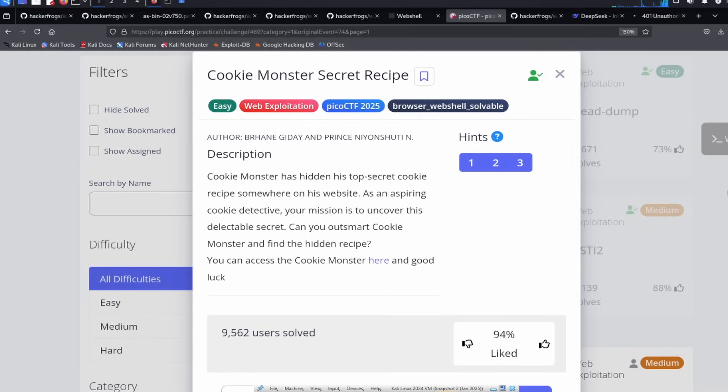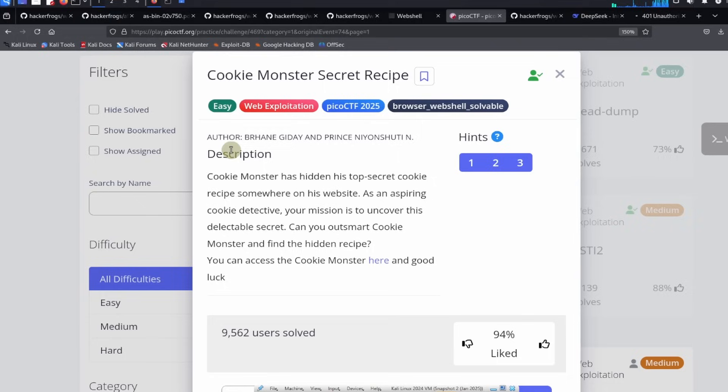Alright everybody, this is a guided walkthrough for the Cookie Monster Secret Recipe challenge. This is an easy challenge in the web app hacking category from the PicoCTF 2025 event.